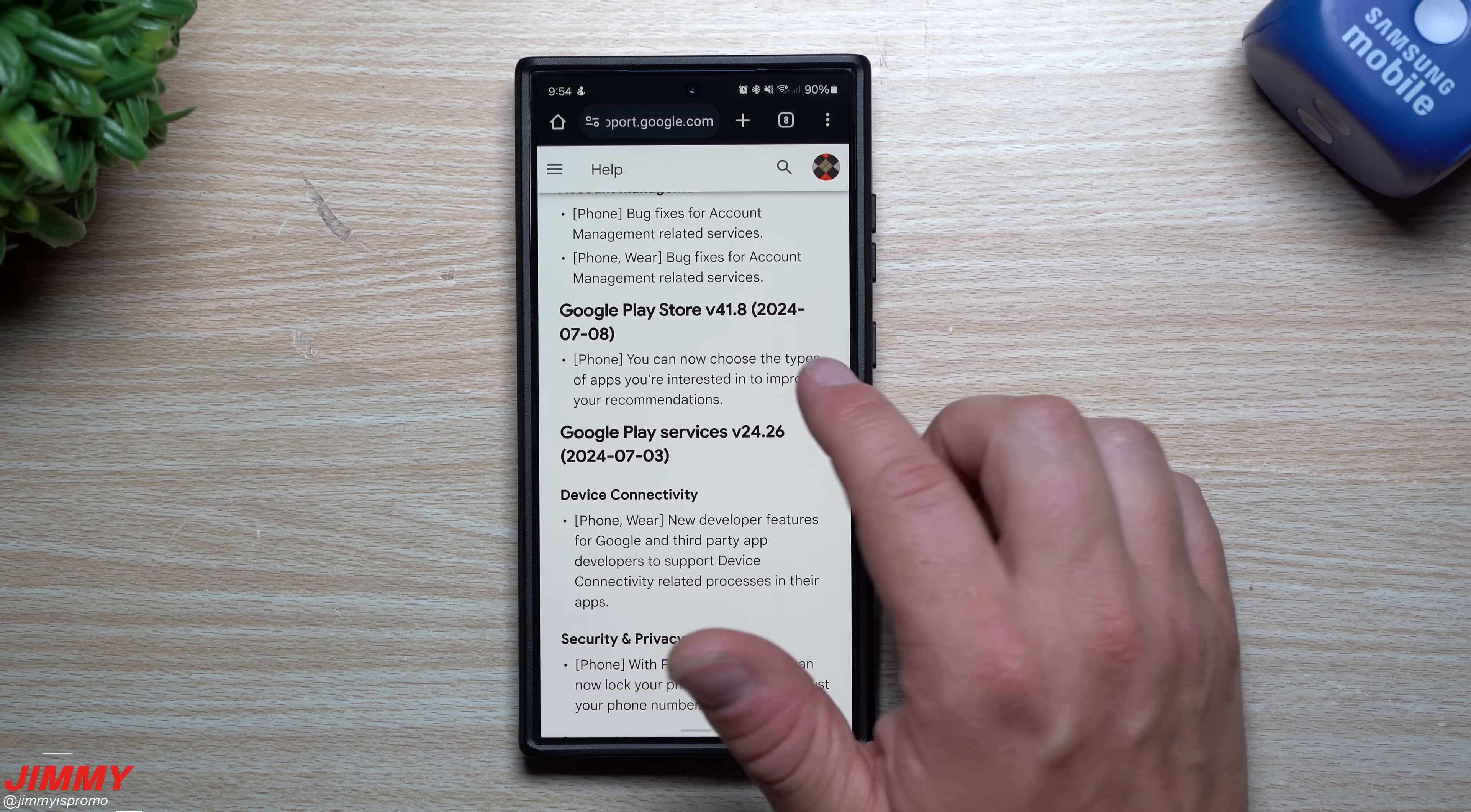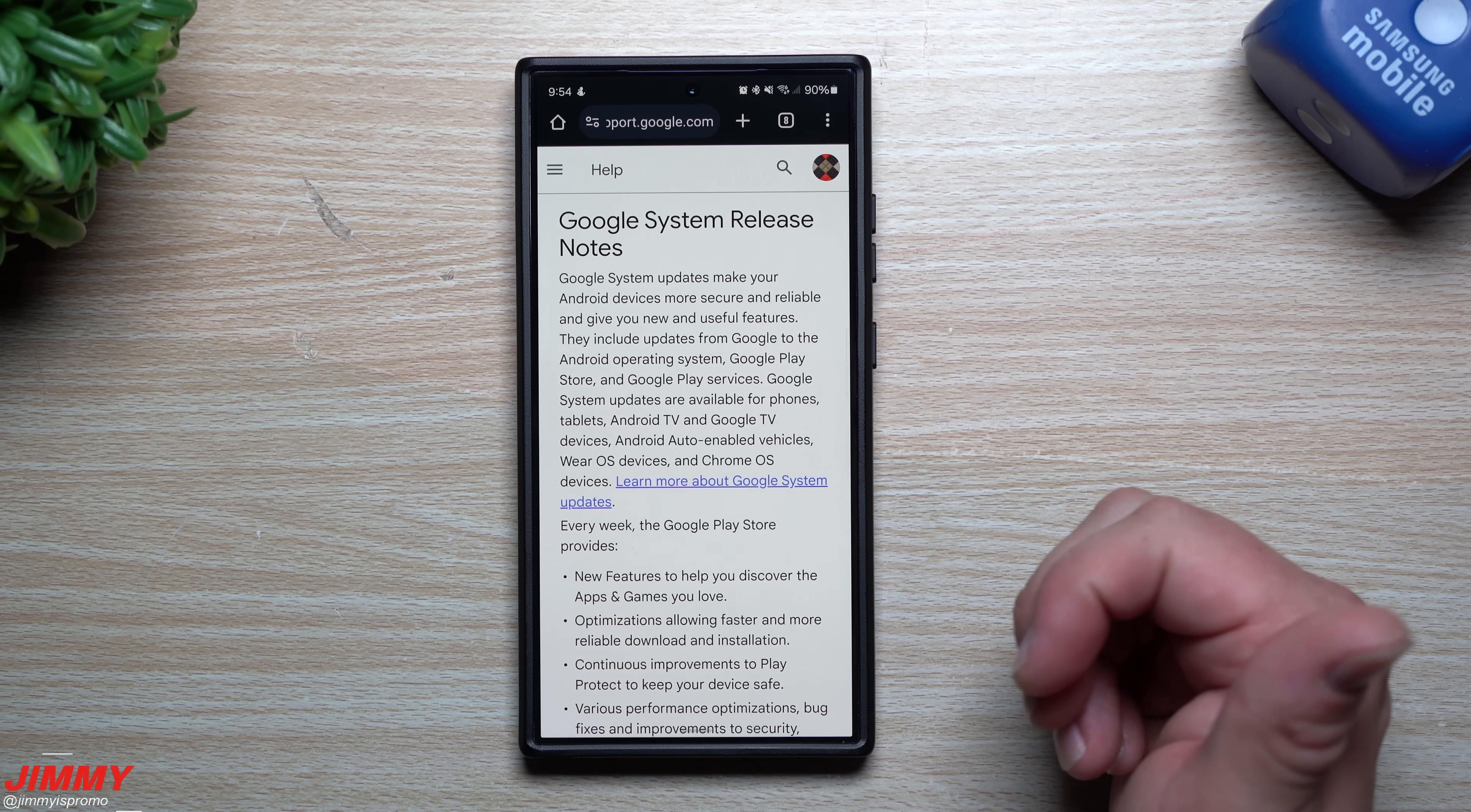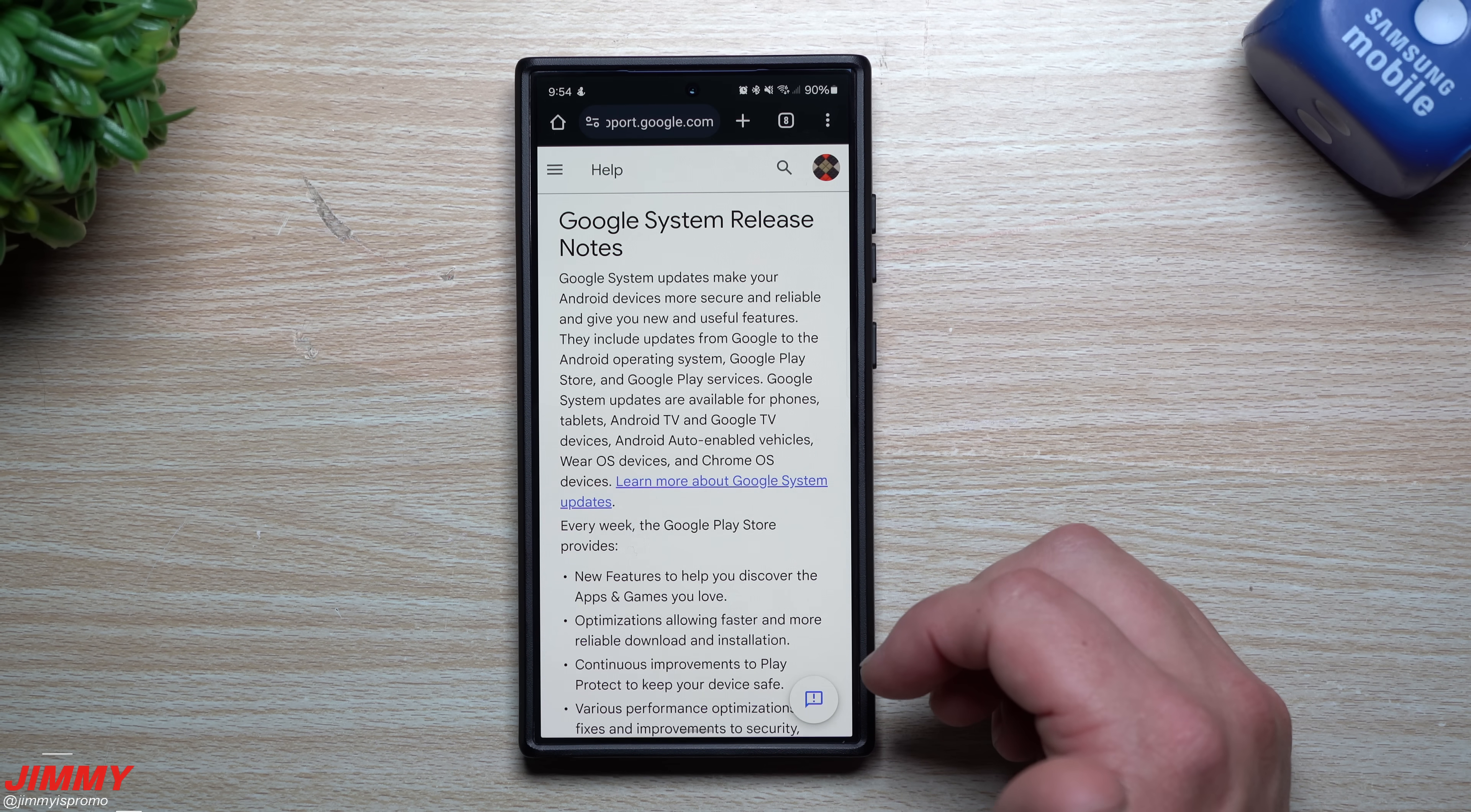This is where you can read a little bit more about the Google Play system update stuff. I can place this link below the video inside the description if you'd like to read more about this.